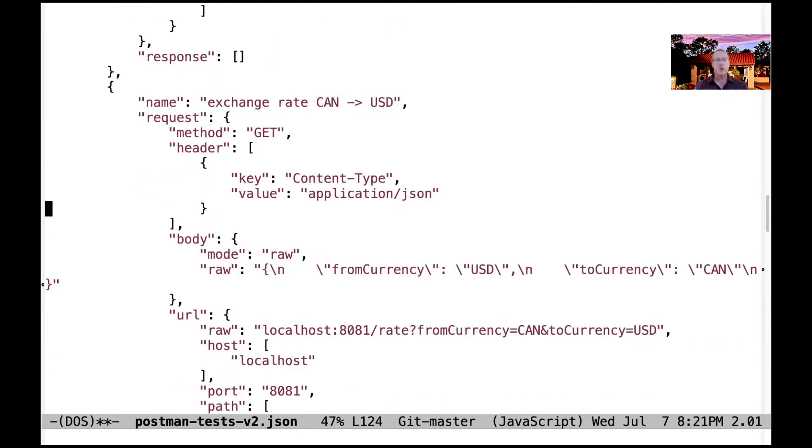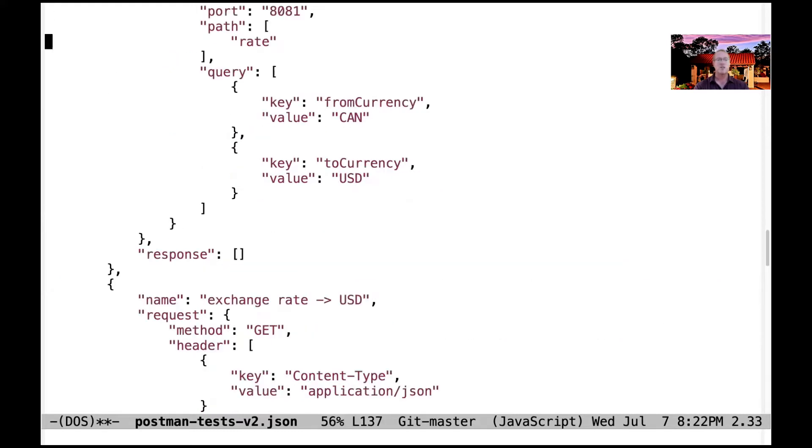And this is what's going to go up and find the current exchange rate. You can see we send in a key, which is the from currency, which in this case was Canadian, to the to currency, which is U.S. dollars.